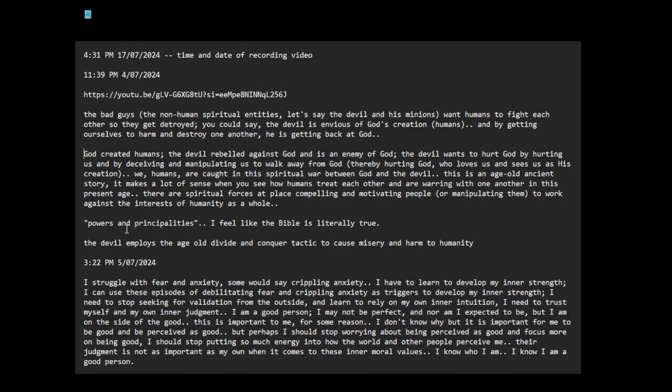Powers and principalities, I feel like the Bible is literally true. The devil employs the age-old divide-and-conquer tactic to cause misery and harm to humanity.